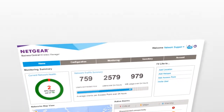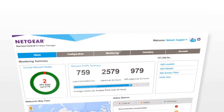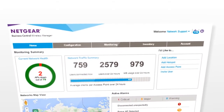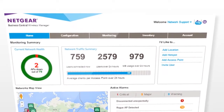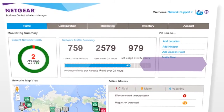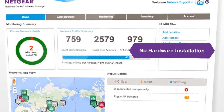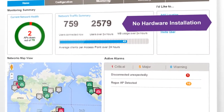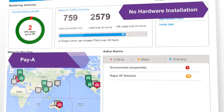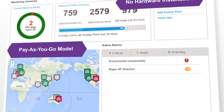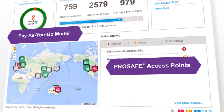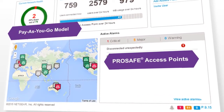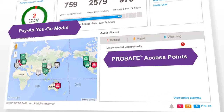With an intuitive user interface and a comprehensive dashboard, Wireless Manager requires no hardware installation at the customer premise, provides a cost-effective pay-as-you-go model, and manages a complete line of ProSafe access points.